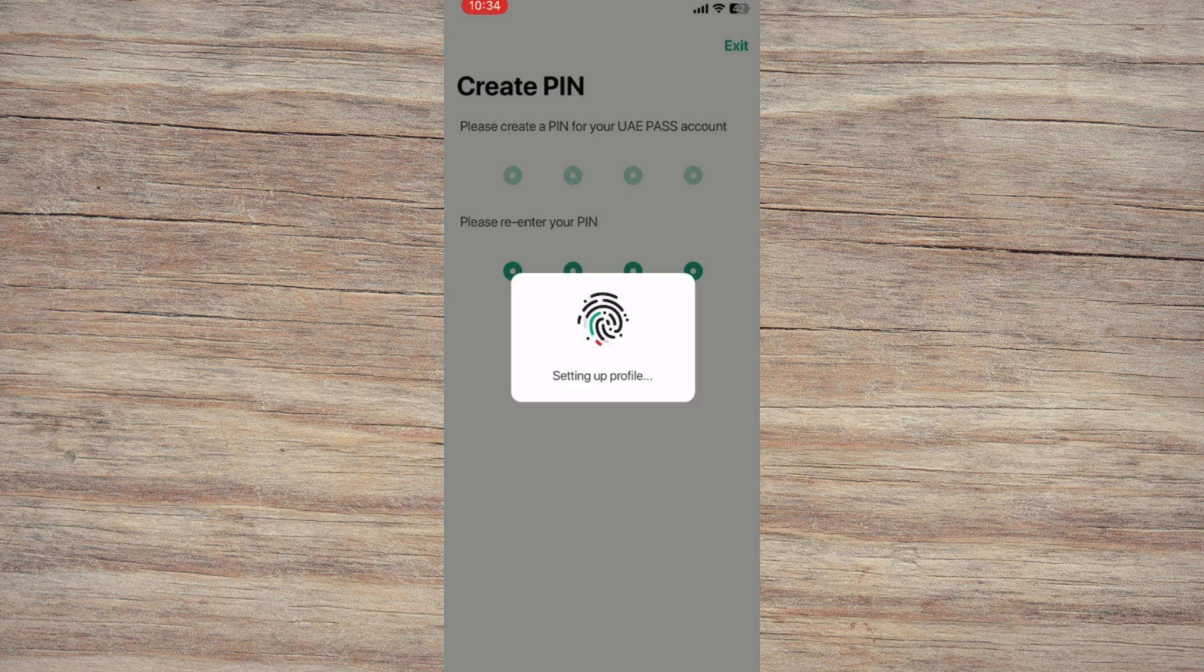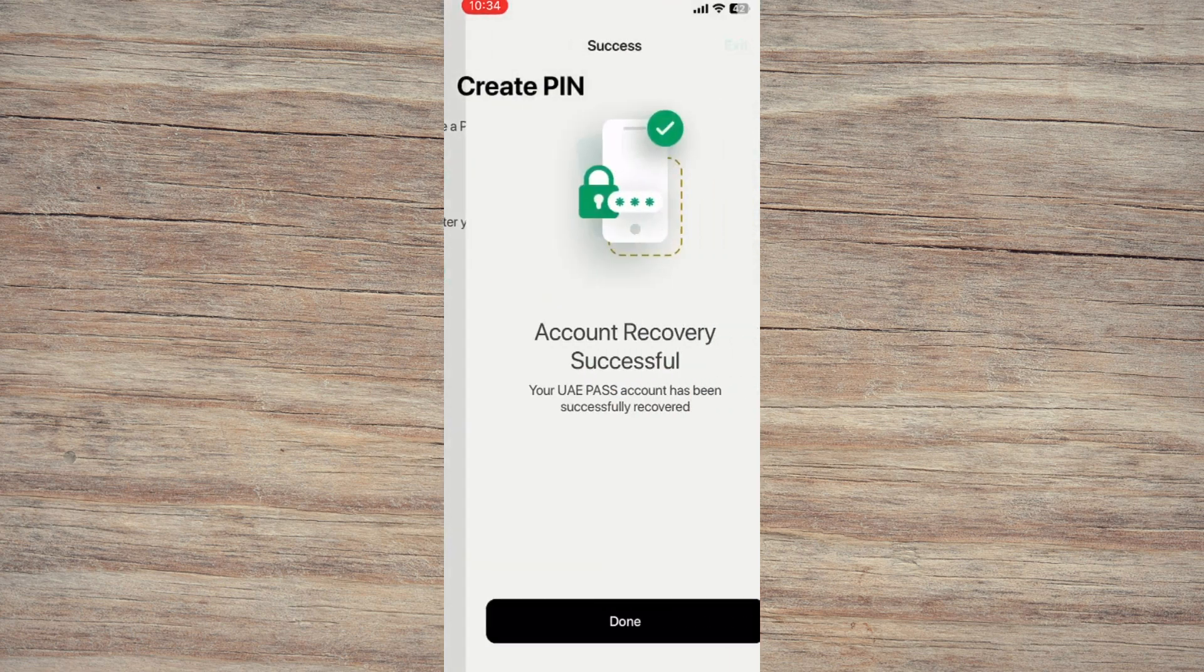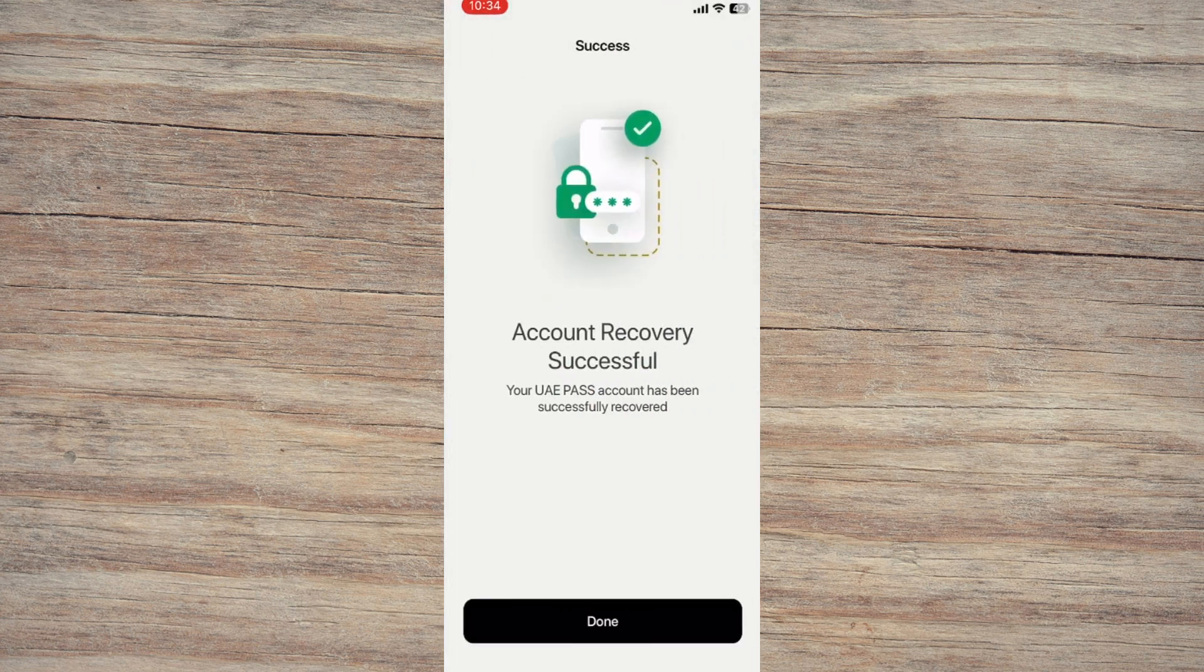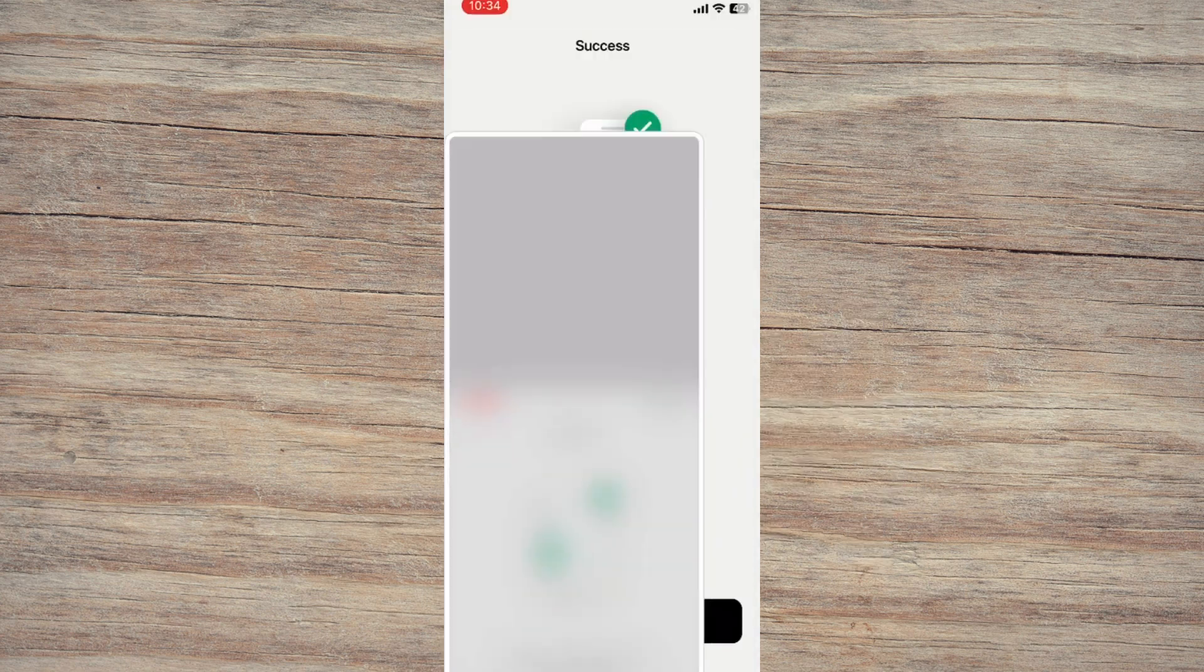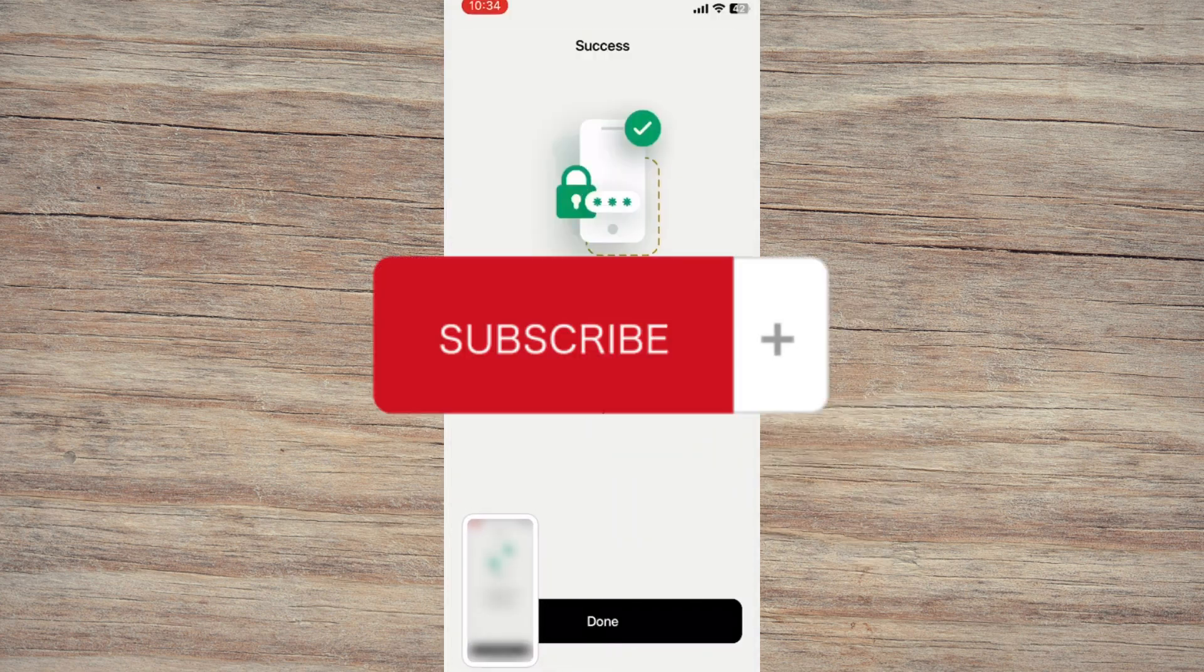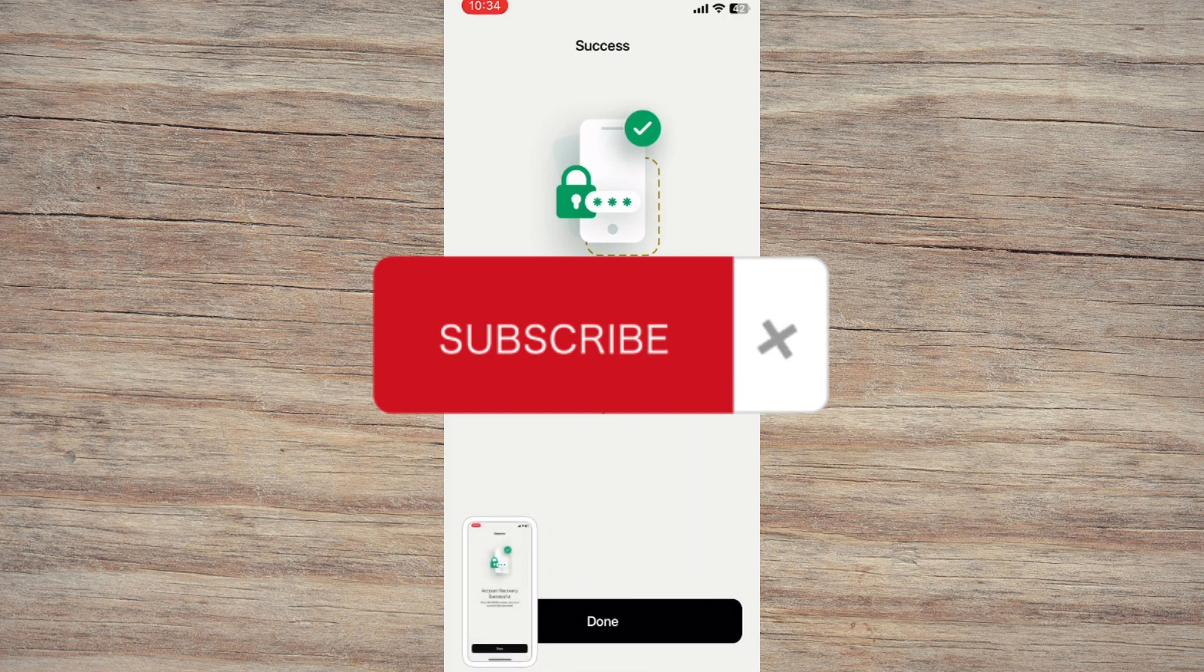And that's it. You'll get a confirmation message that your account has been recovered. You can now use UAE Pass again. If this helped you, don't forget to like, share and subscribe for more useful how-to videos.